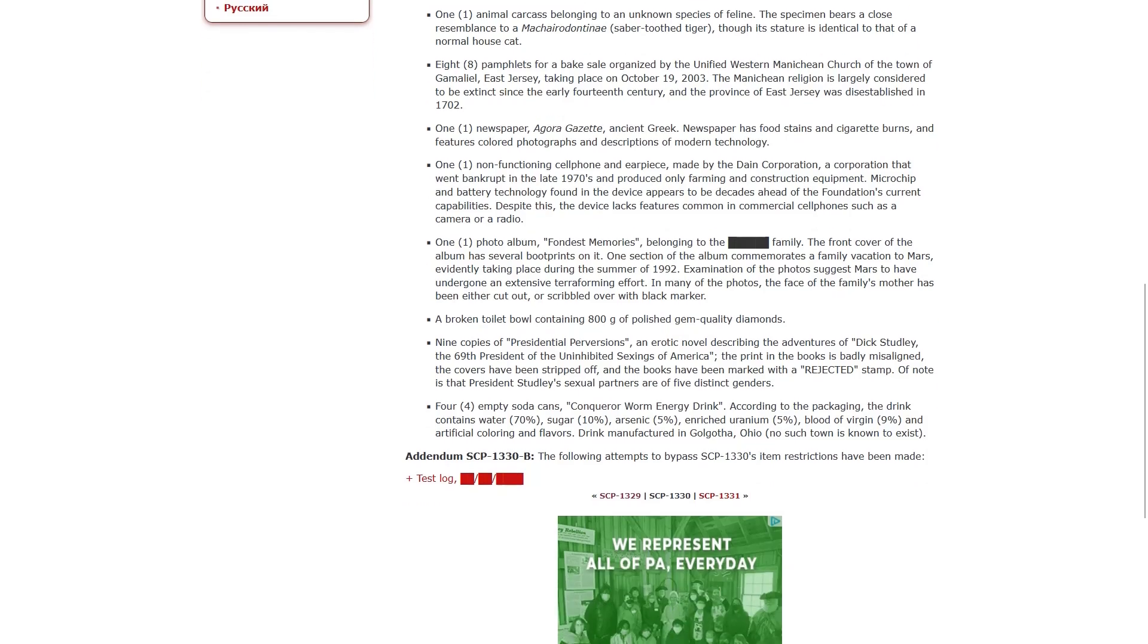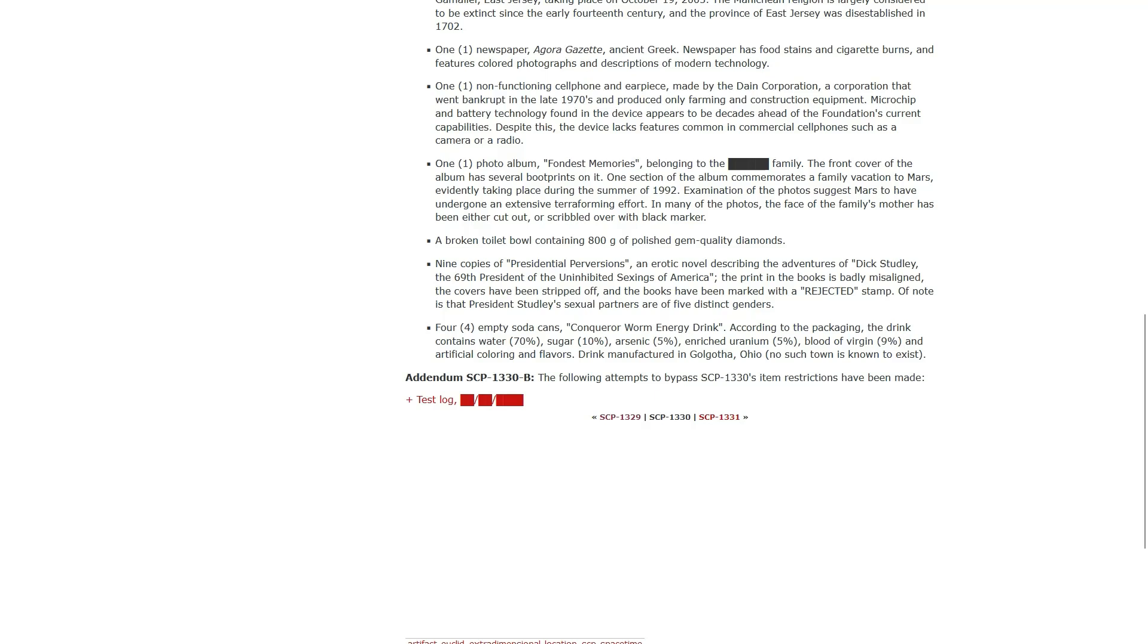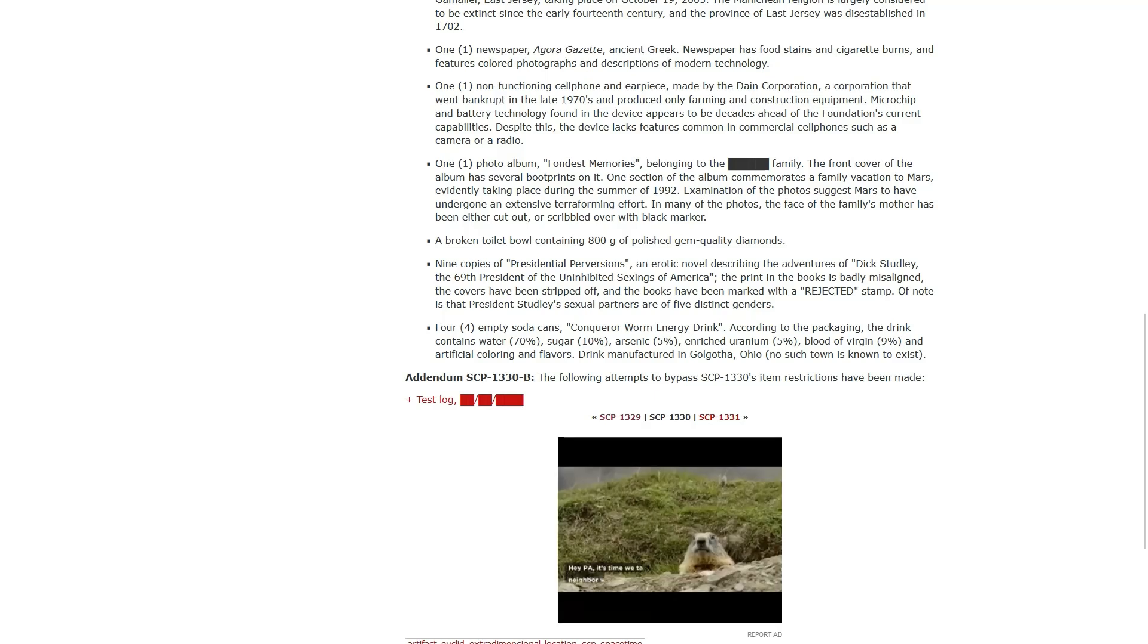One photo album, fondest memories, belonging to the somebody's family. The front cover of the album has several boot prints on it. One section of the album commemorates a family vacation to Mars, evidently taking place during the summer of 1992. Examination of the photo suggests Mars to have undergone an extensive terraforming effort. In many of the photos, the face of the family's mother has been either cut out or scribbled over with black marker.